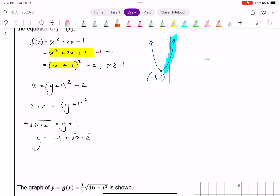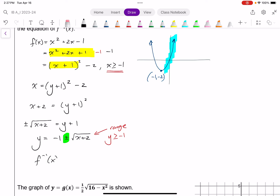Looking back at the restriction, x must be greater than or equal to negative 1 — that being the domain of the function — I know the range of this inverse will be where y must be greater than or equal to negative 1. Which means for this plus or minus, I only want to focus on the positive. So now I know my inverse of f is negative 1 plus the square root of x plus 2.